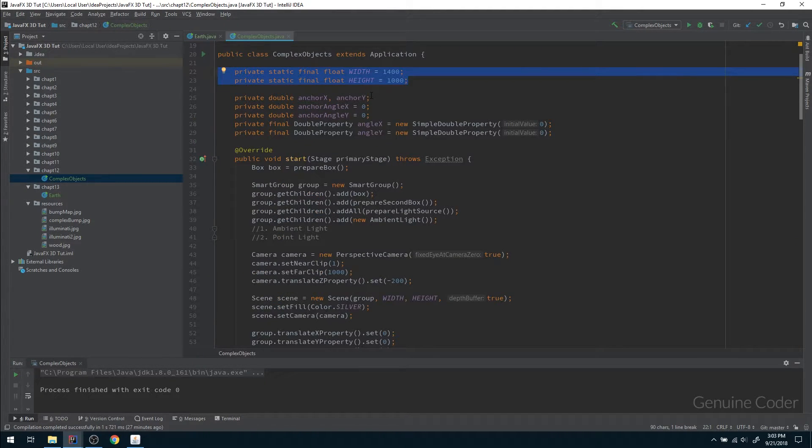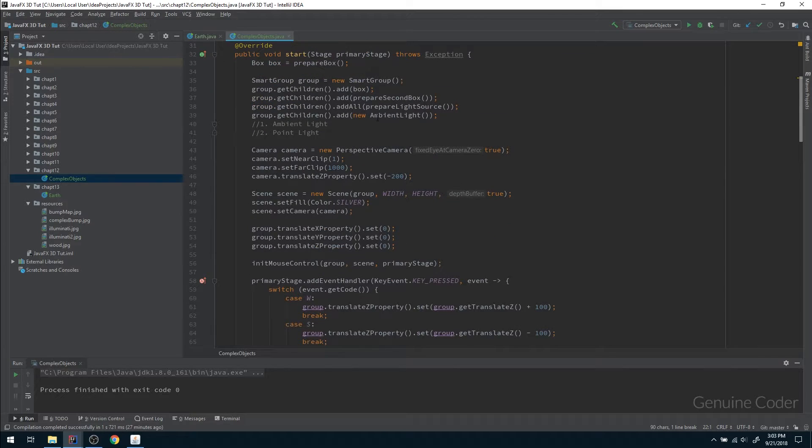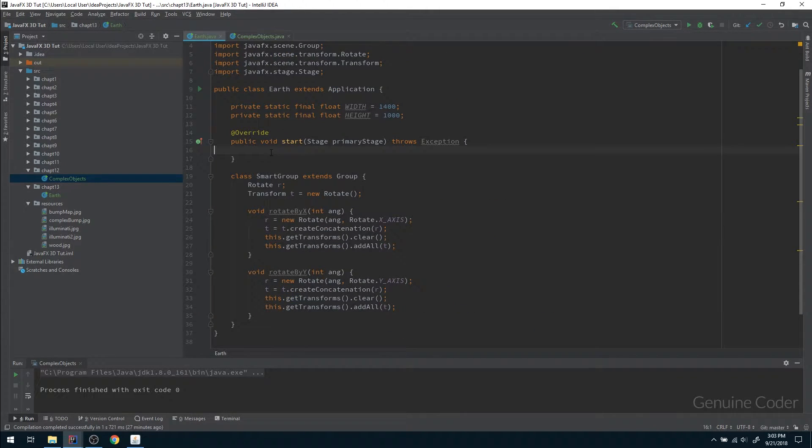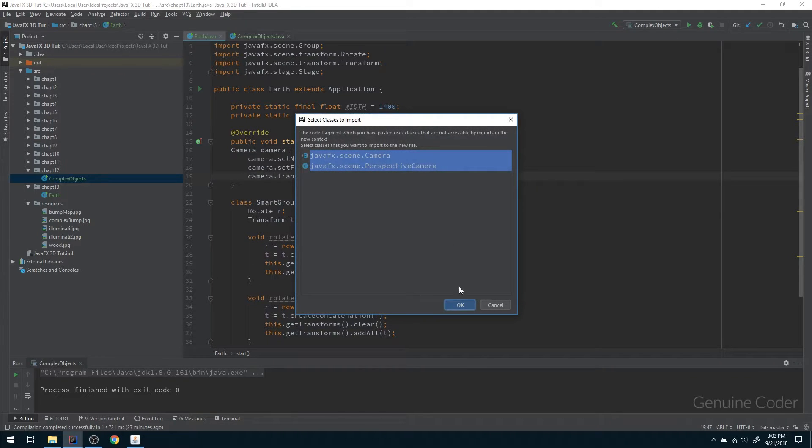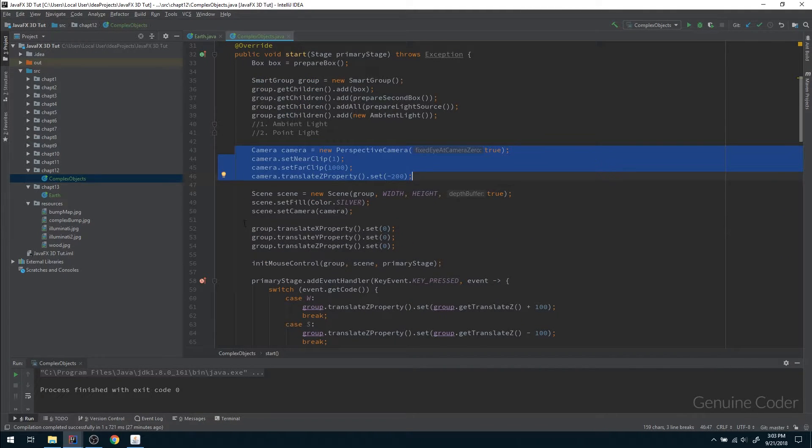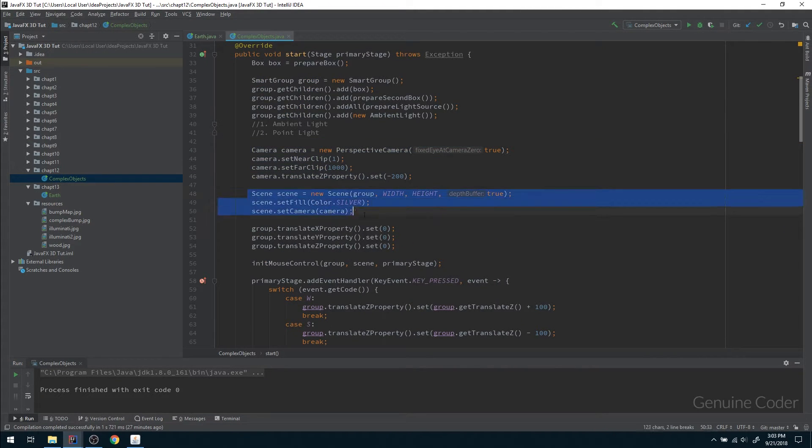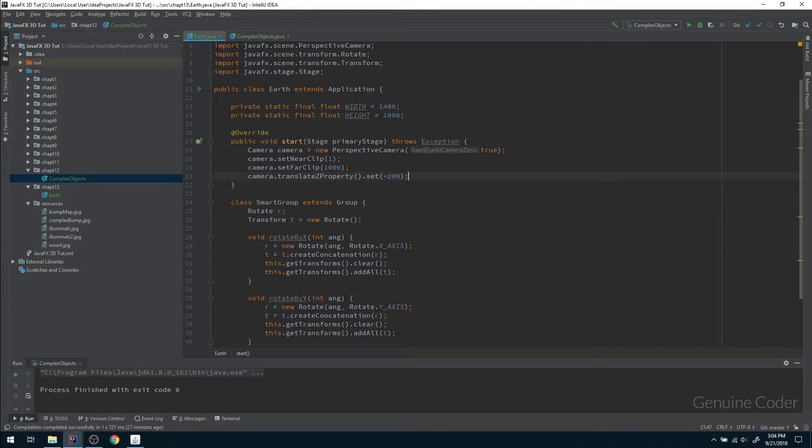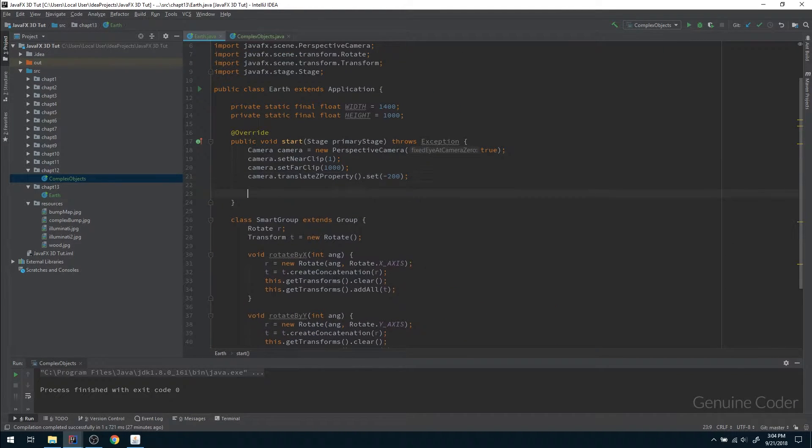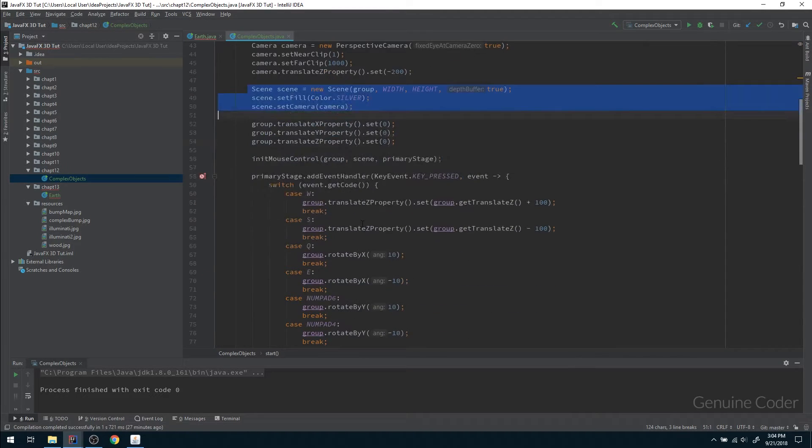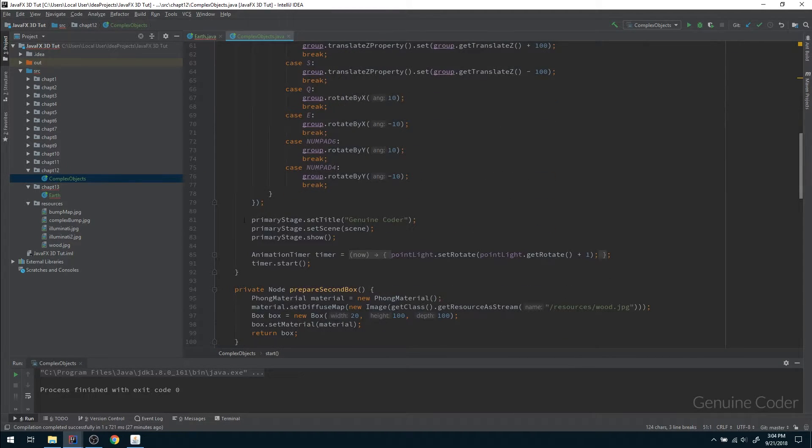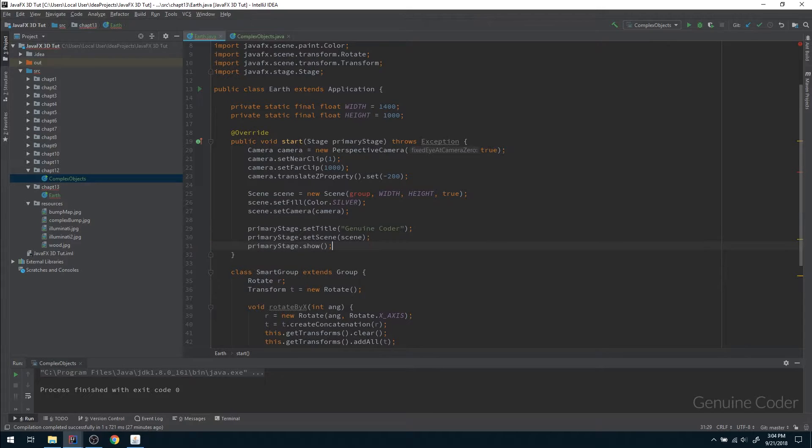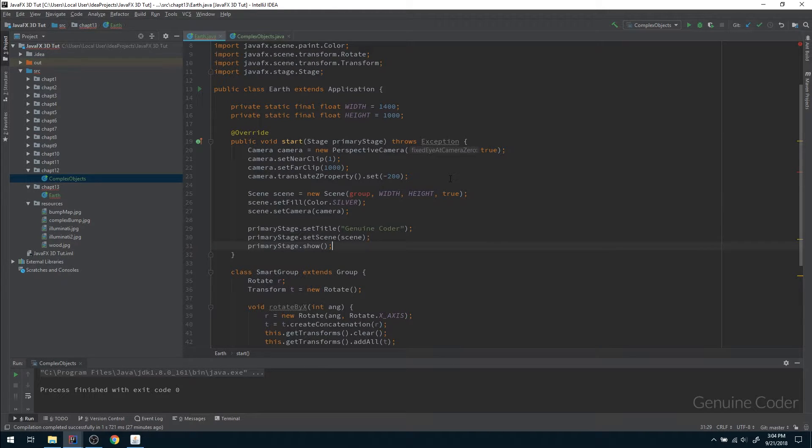Then I need to set the camera. What we are doing here is creating a new camera, then we create a scene, and then we add that scene to the primary stage. So I am just doing the primary things here, the basic things. That's it, we prepare the basic skeleton.